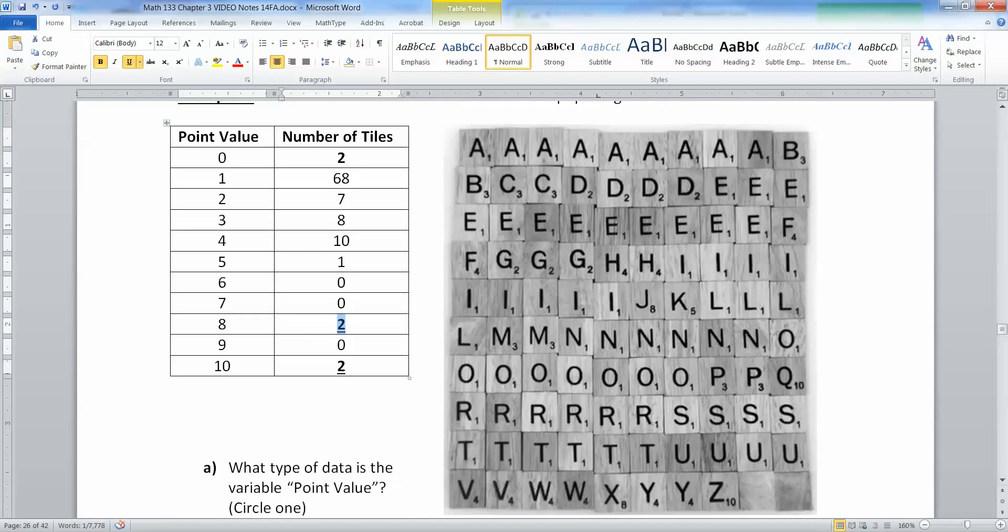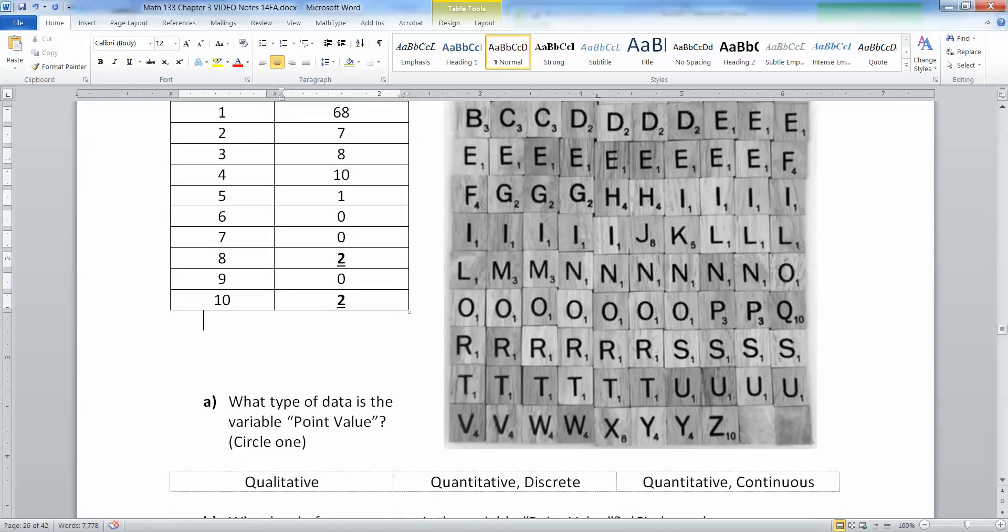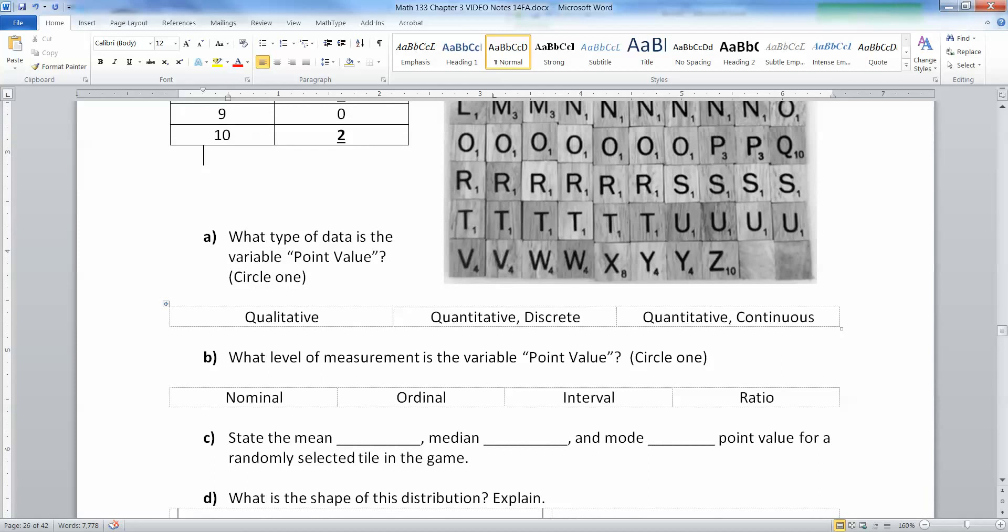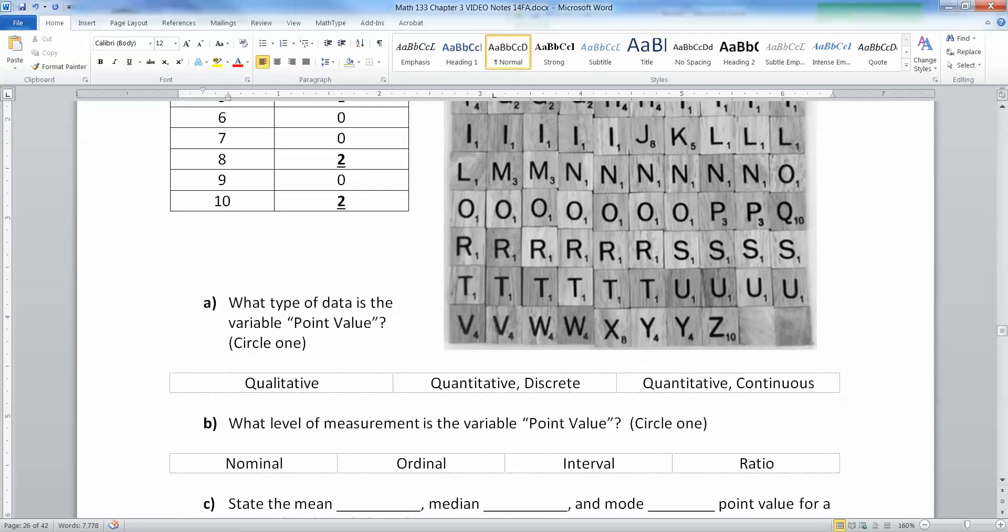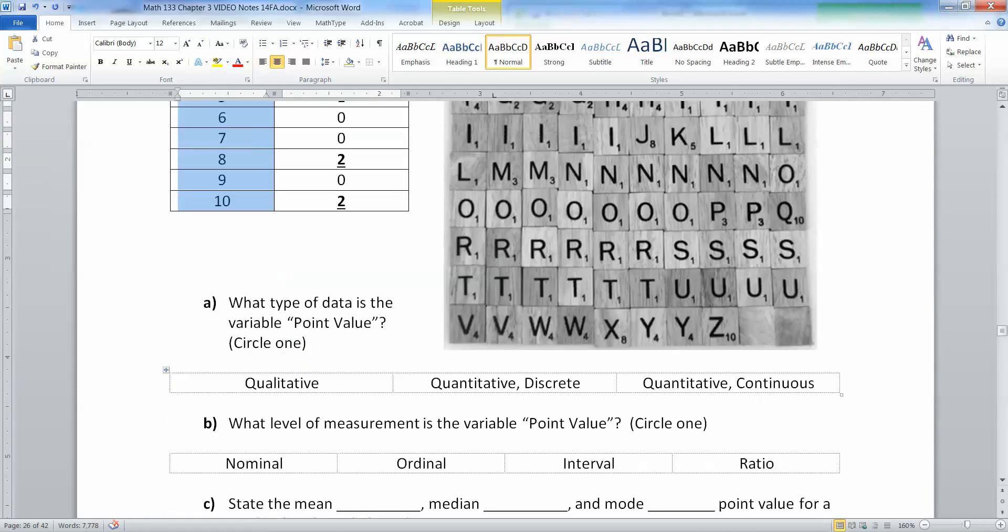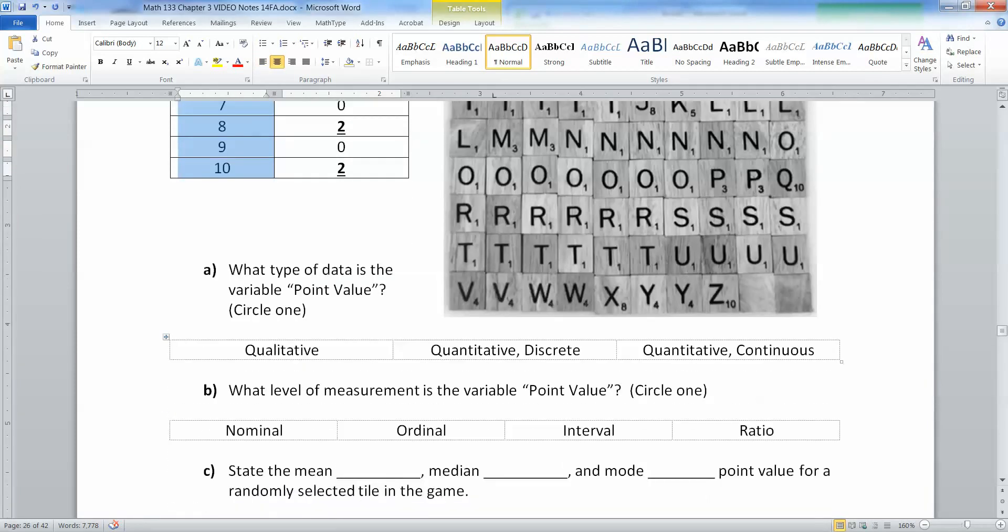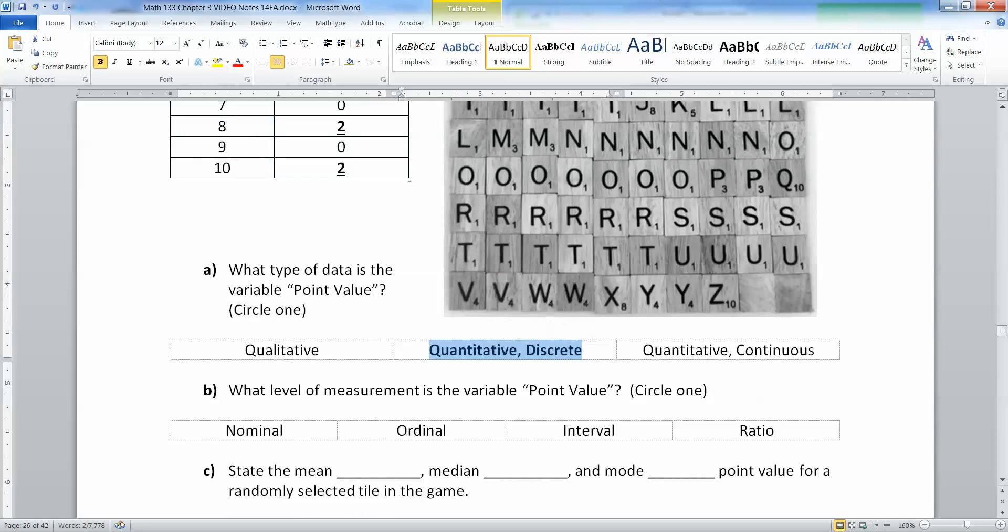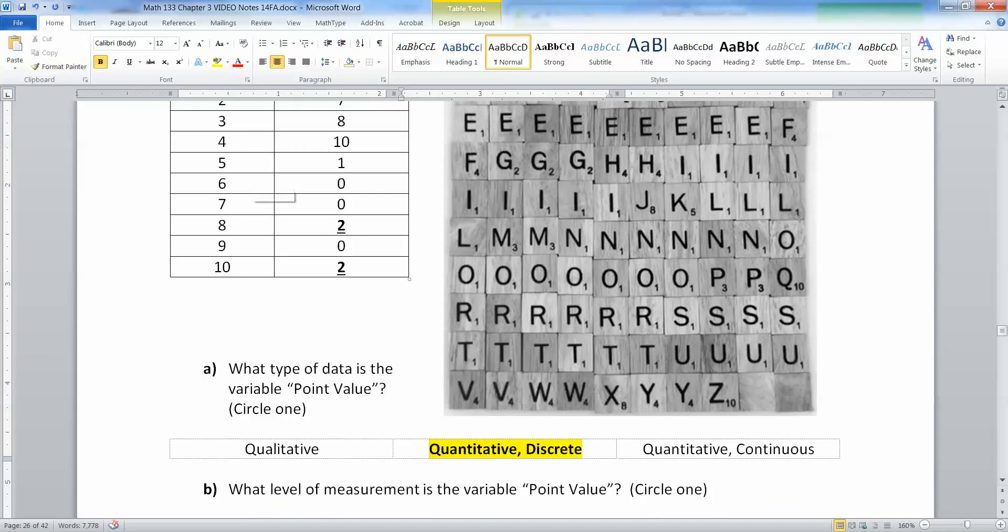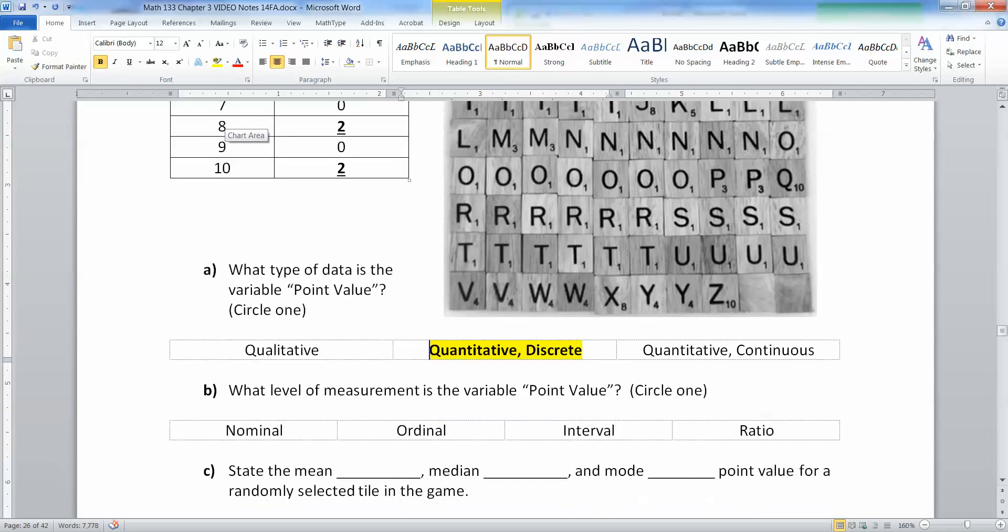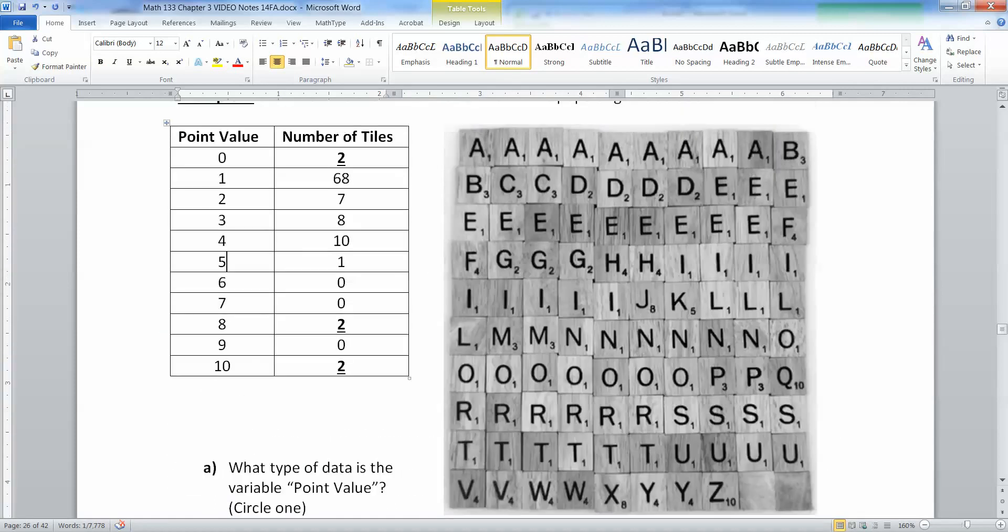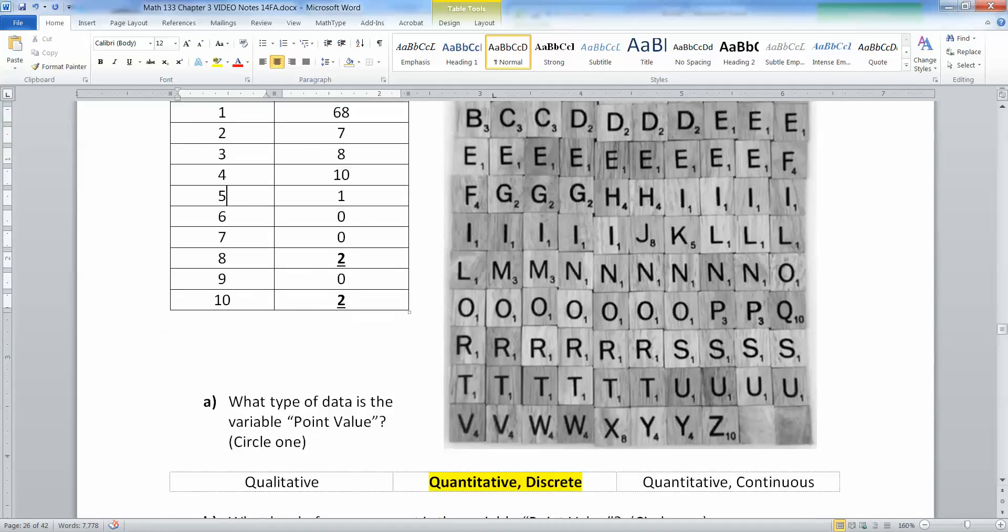What type of data is the variable point value? That is definitely discrete for sure, because you can't have 2.365 of a point—it's either two or three. It doesn't have unlimited decimal places, which is what it takes to be continuous.